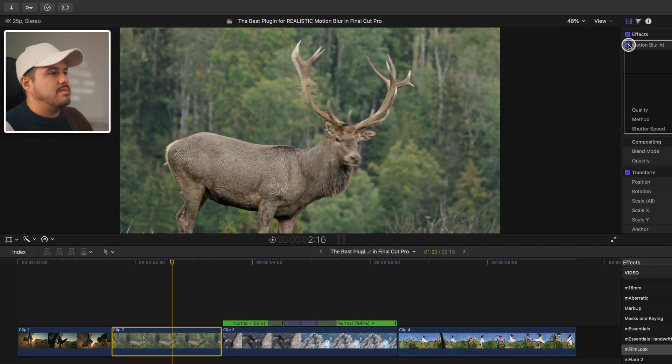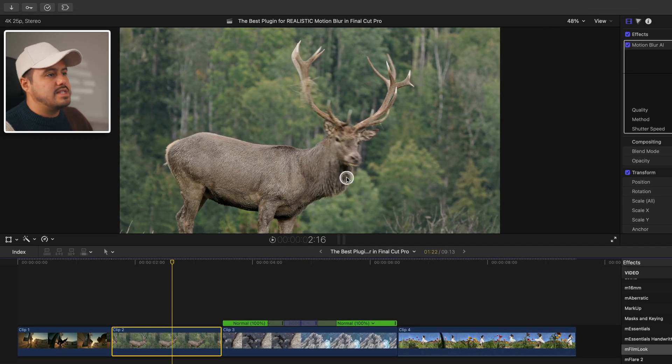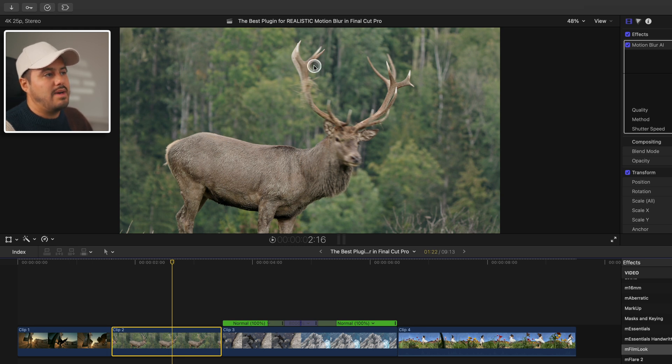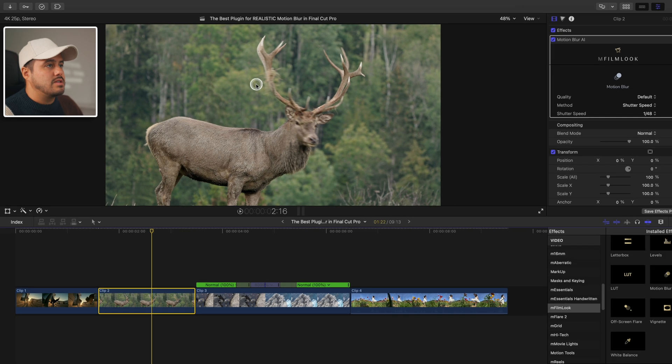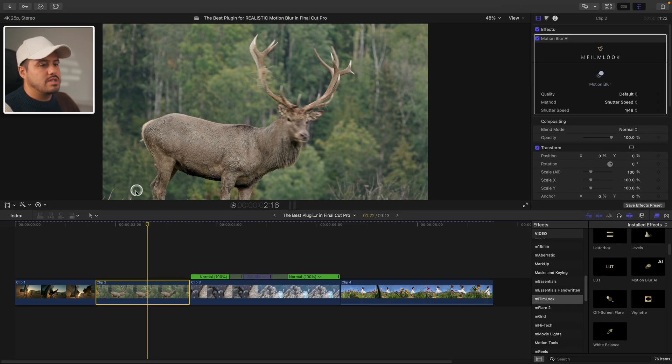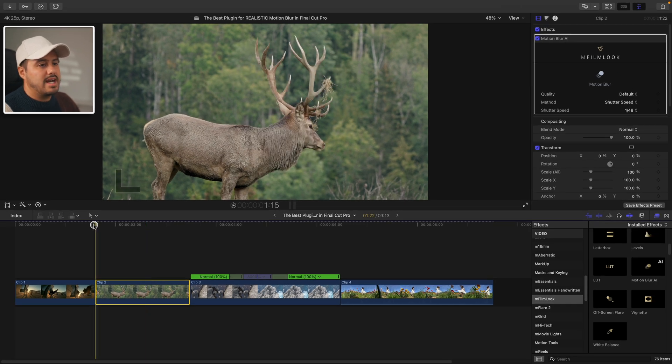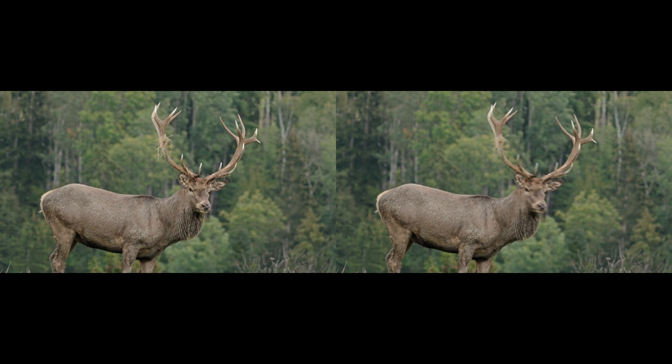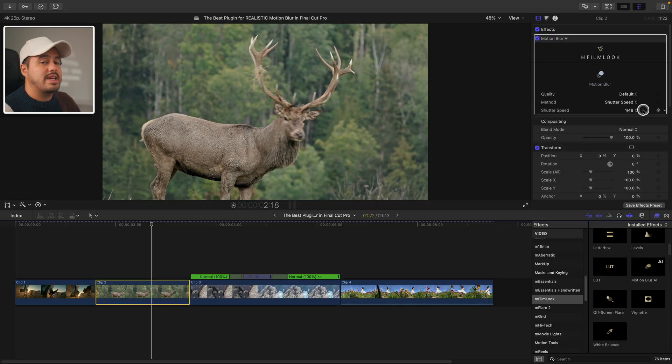This is the before and after, and you can see it applies the motion blur effect to the moving parts of the image automatically and also looks very natural. So when we play it back, we get this pretty awesome.